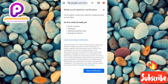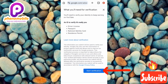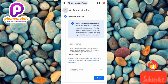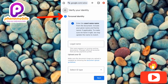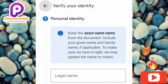Now tap on 'Start verification' — it's in the blue box with the arrow pointing at it. This is where you begin the identity verification process. You can see step one: 'Personal identity — enter the exact name from your document, including your given name and family name if applicable, to make sure we have it right.'